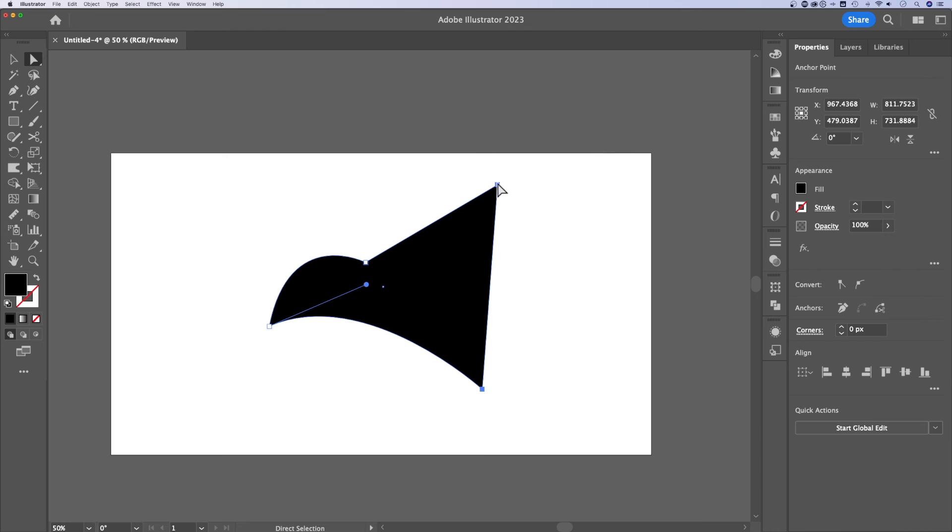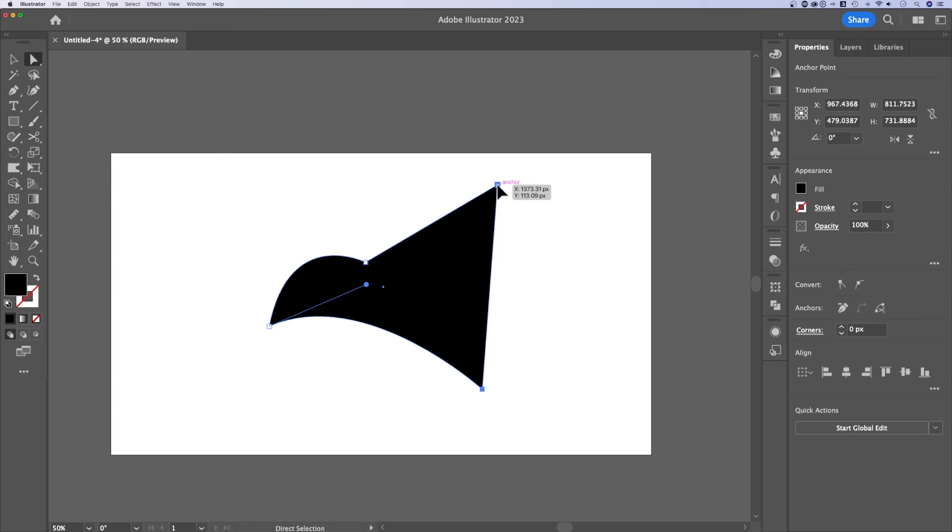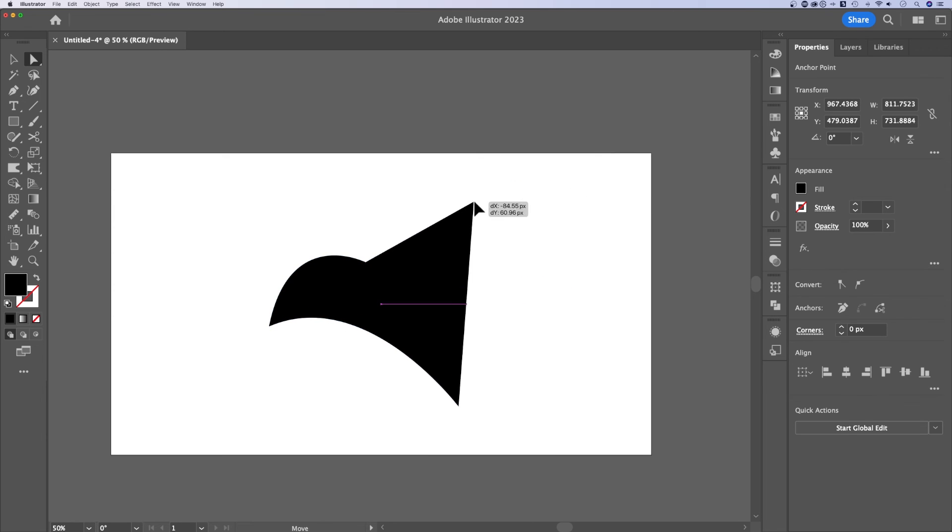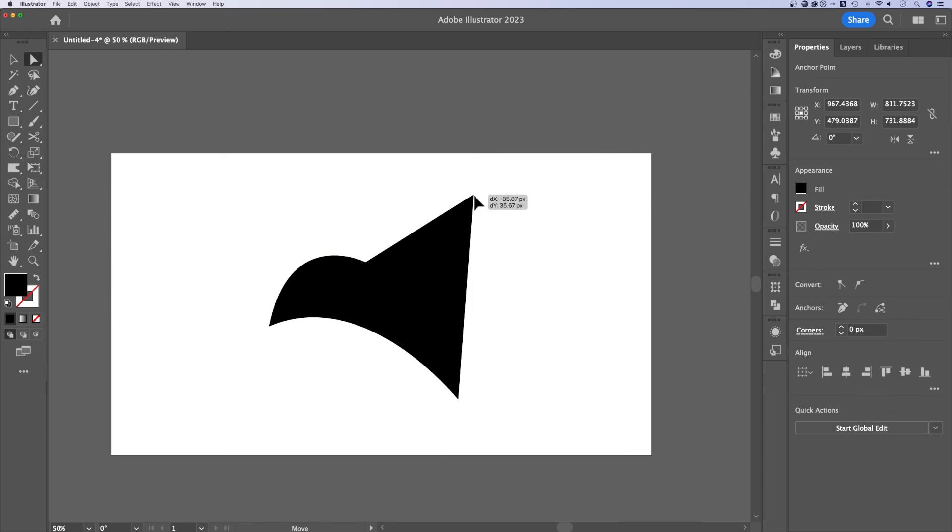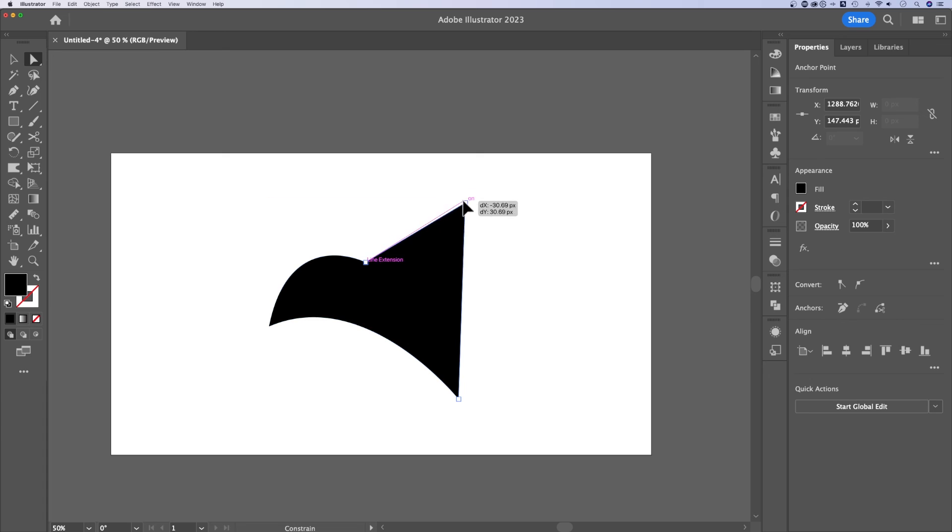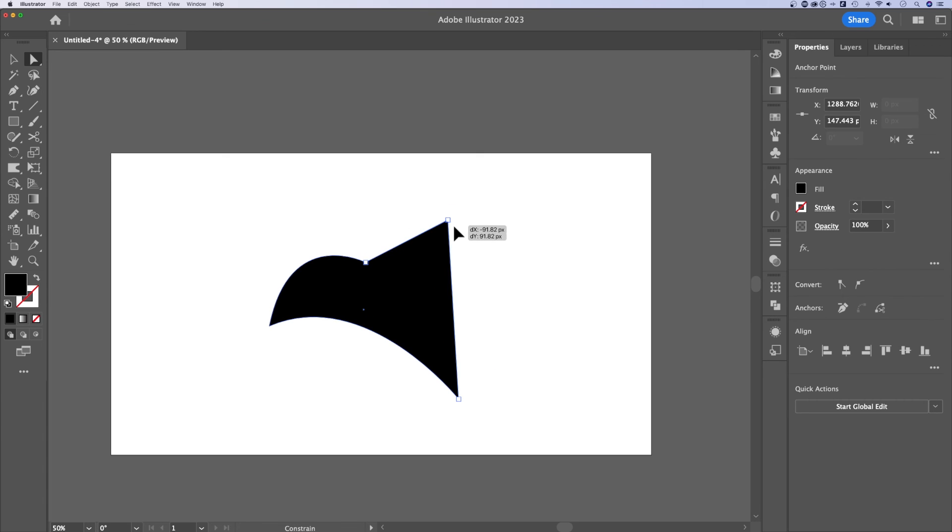But yeah, if you use that direct selection tool, shortcut key is A, you can move anchor points around individually and you can also hold shift to kind of lock them into place.